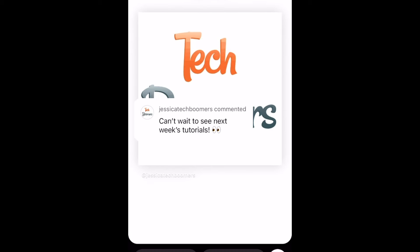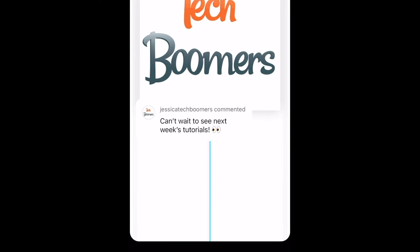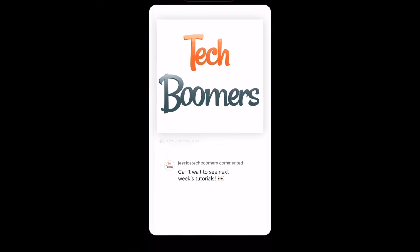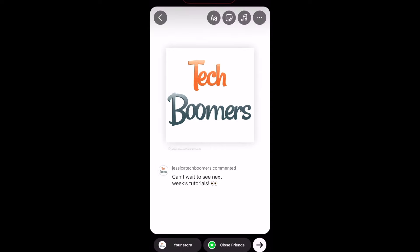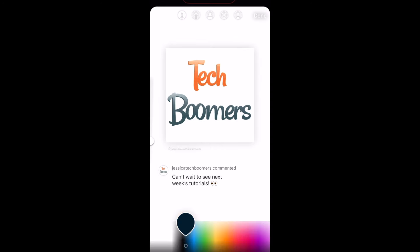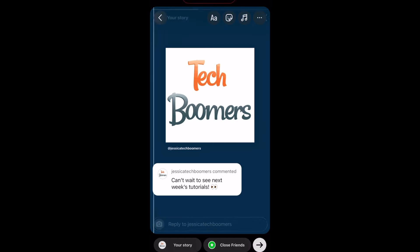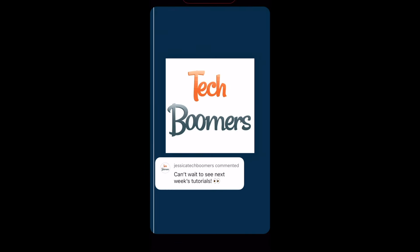The comment you've selected and the post it was commented on will then be drafted to a story post. You can move both the comment and the image or resize them and edit the story with text, stickers, and drawings.